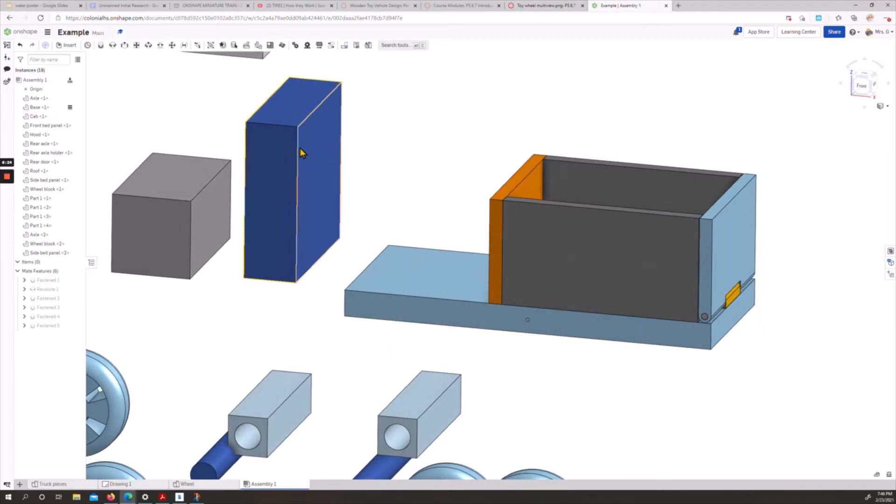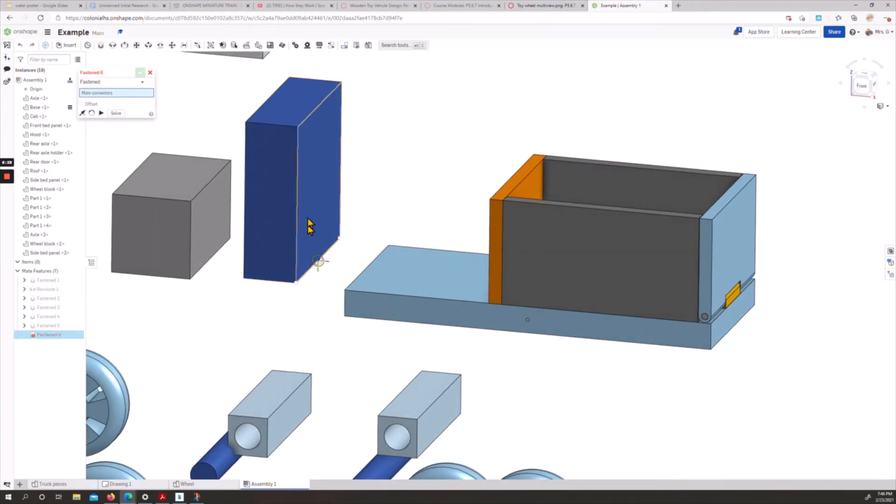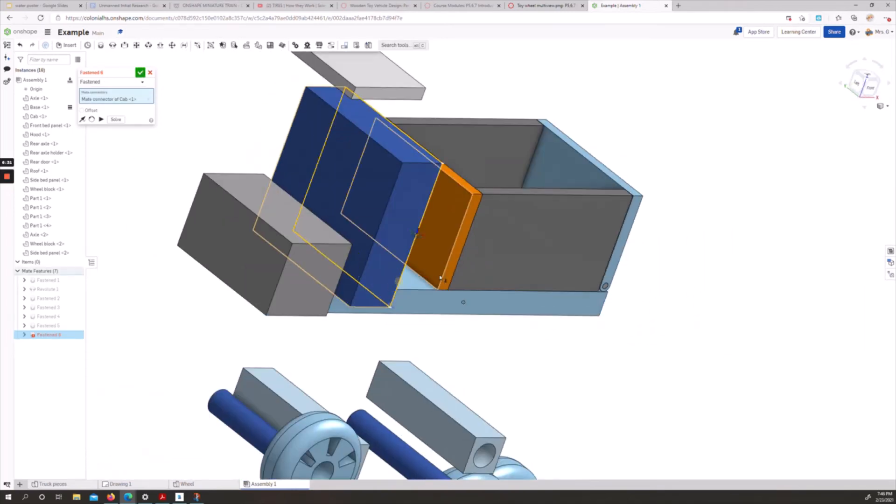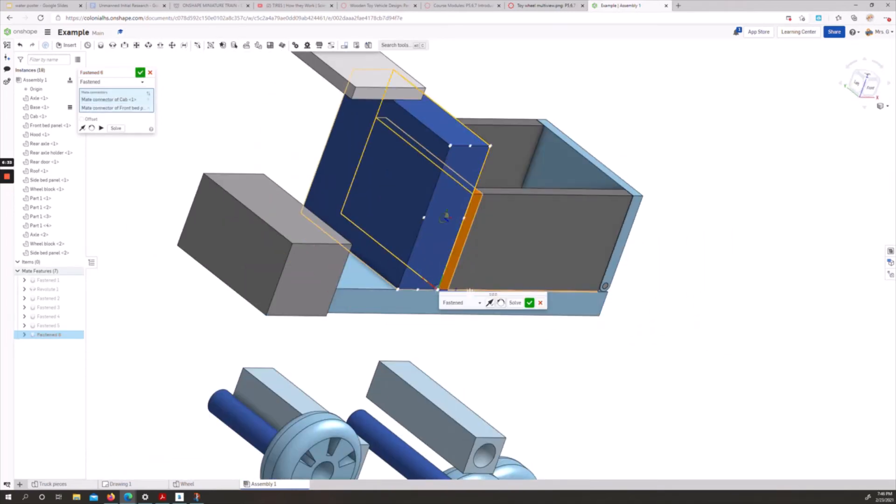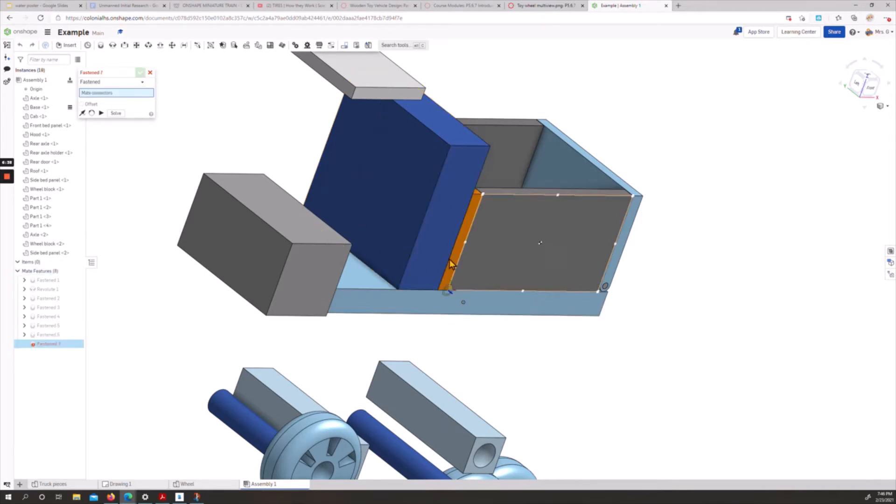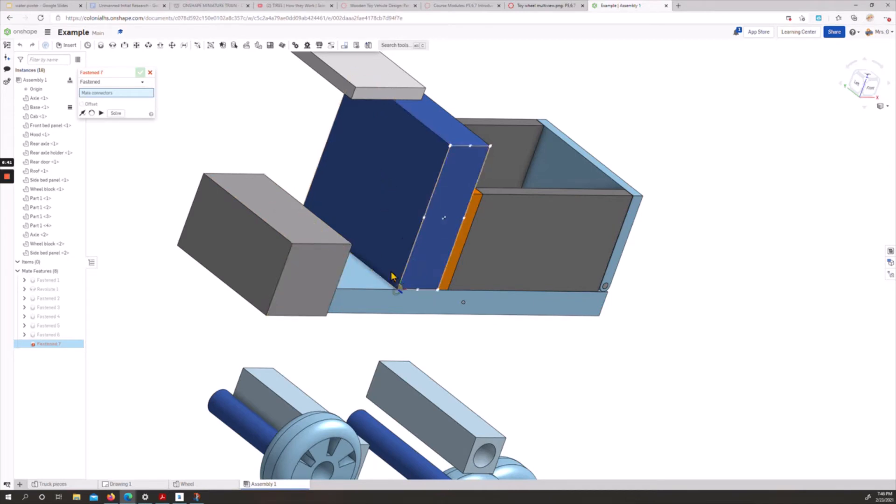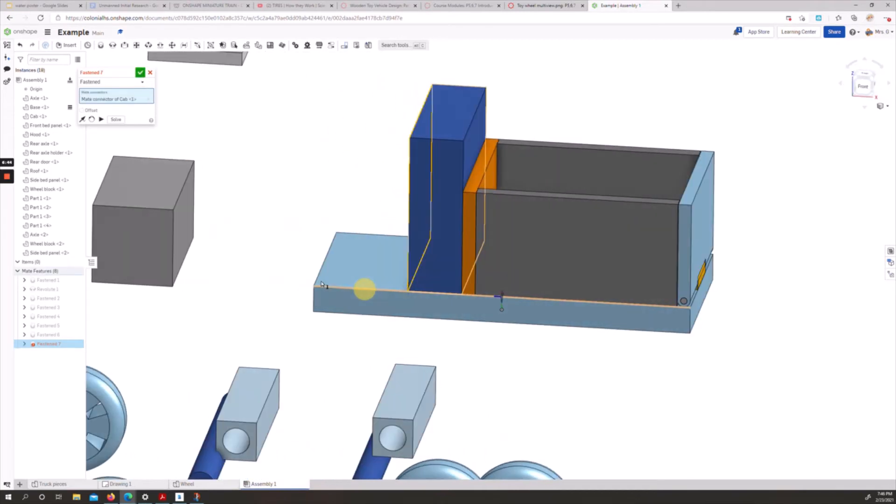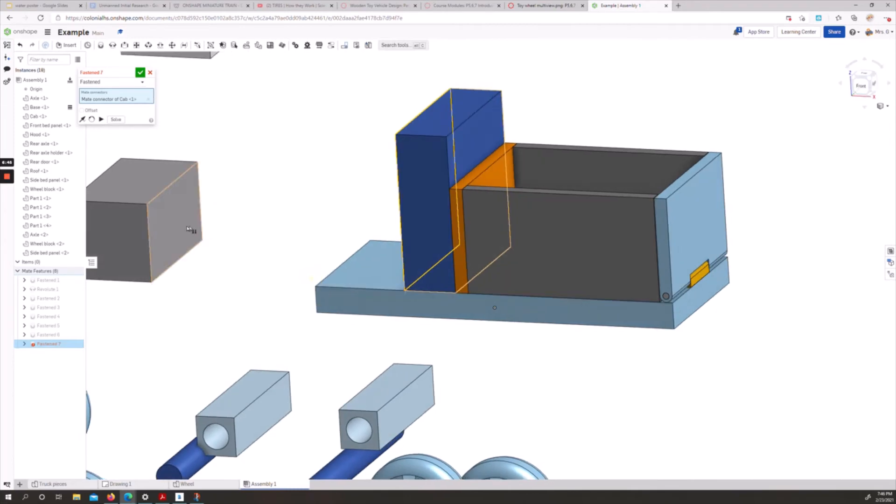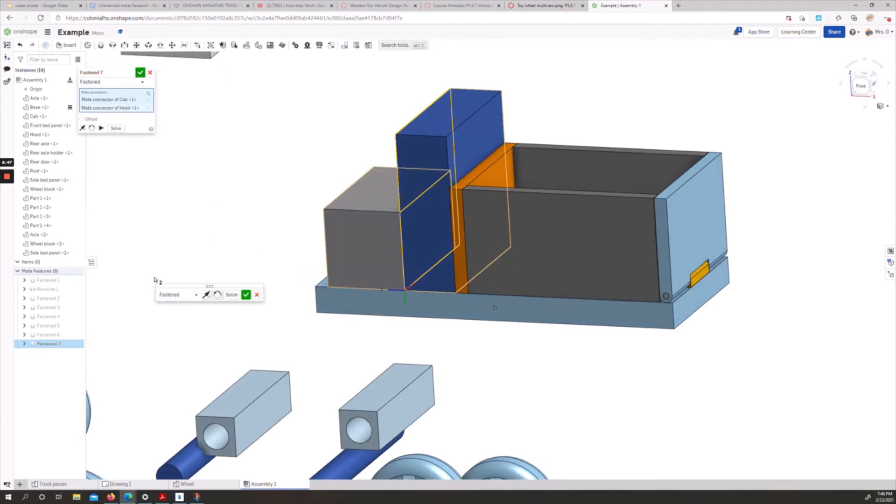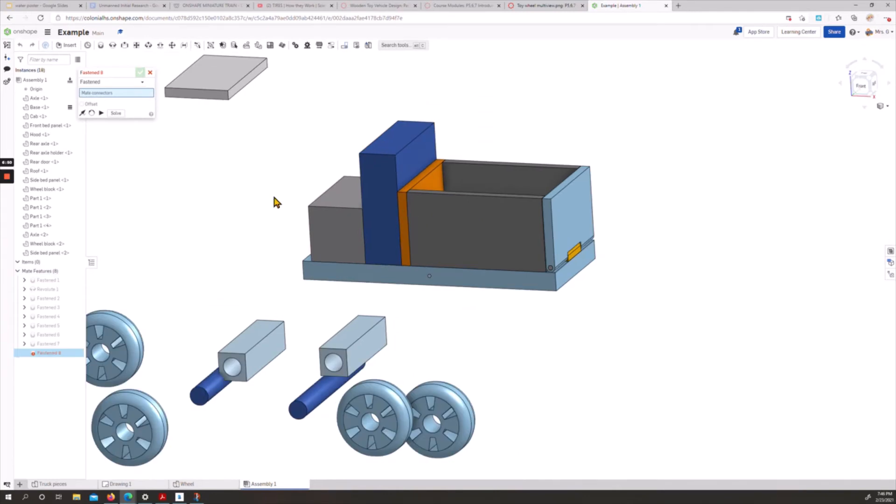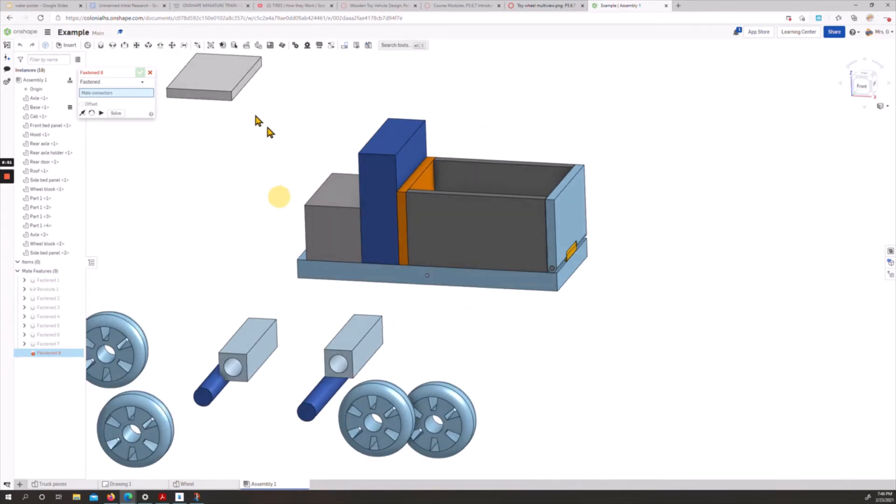We're getting there. The same thing for our cab, we'll do a fasten again. Bottom corner to bottom corner. If we accept on this little menu, it'll stay open instead of having to reopen things. And then from our cab, bottom right-hand corner, and then the bottom left, and we accept.